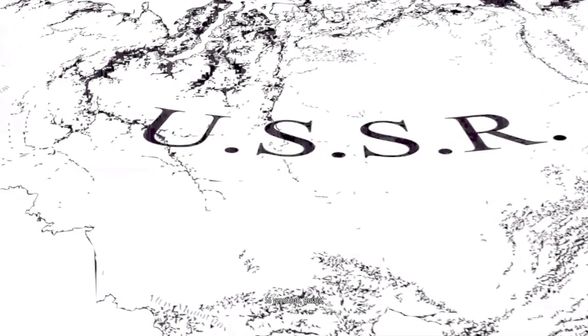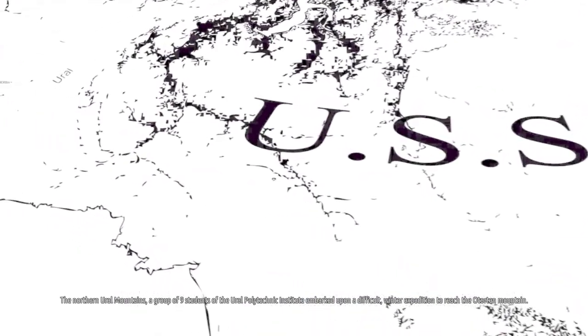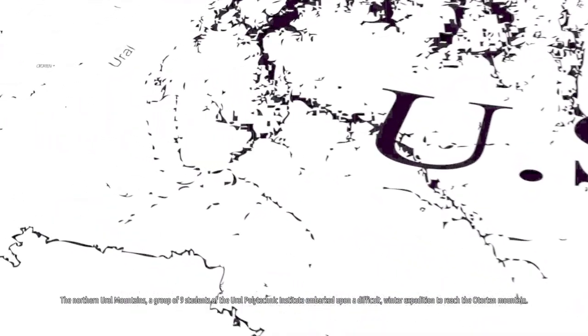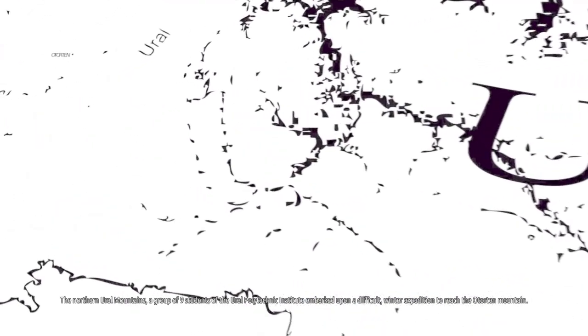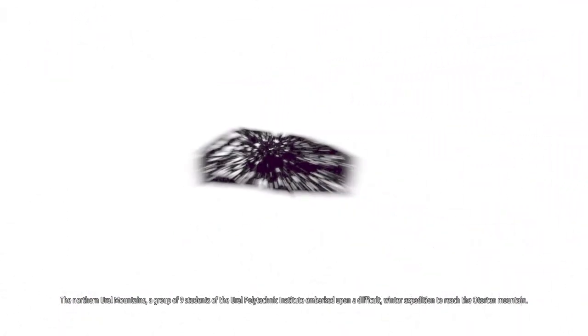Fifty-six years ago in Russia, in the northern Ural mountains, a group of nine students of the Ural Polytechnic Institute embarked upon a difficult winter expedition to reach the Otorten mountain.